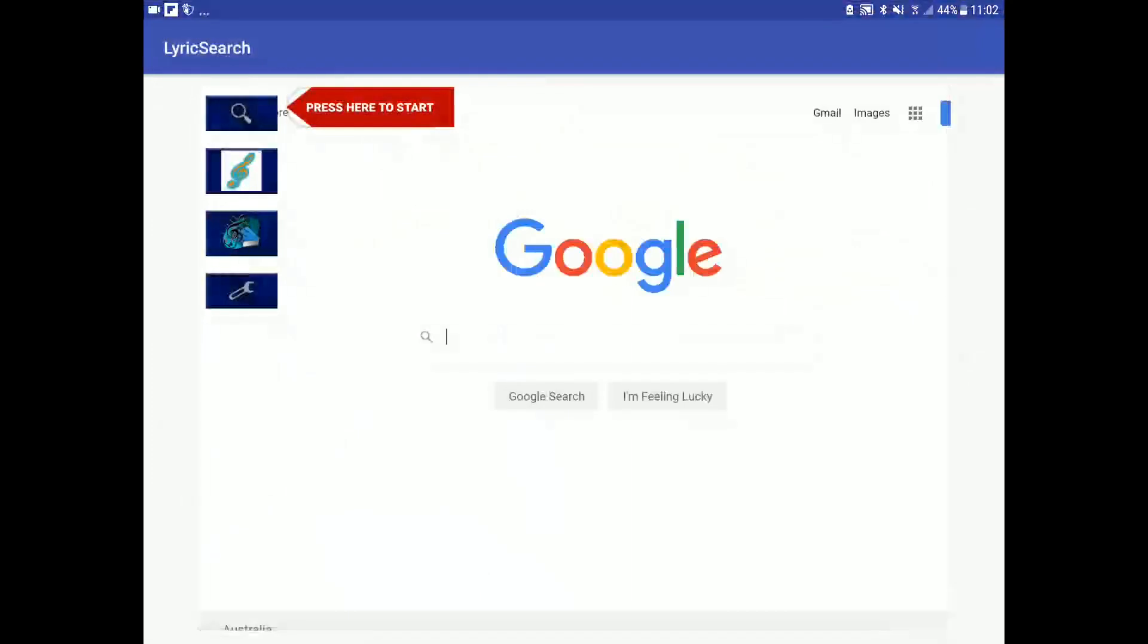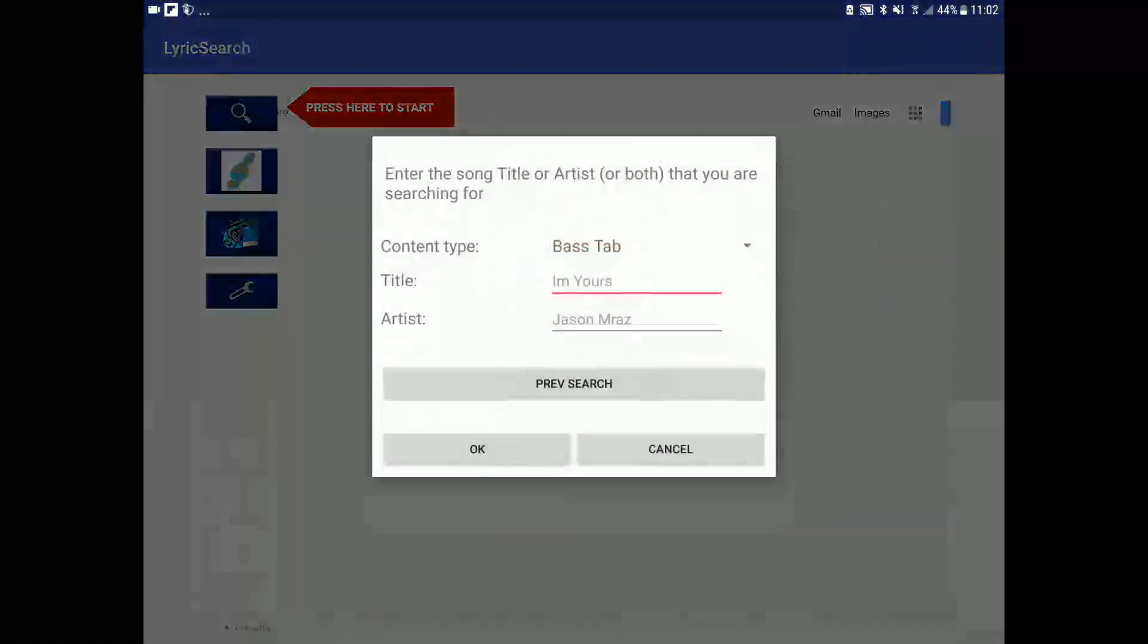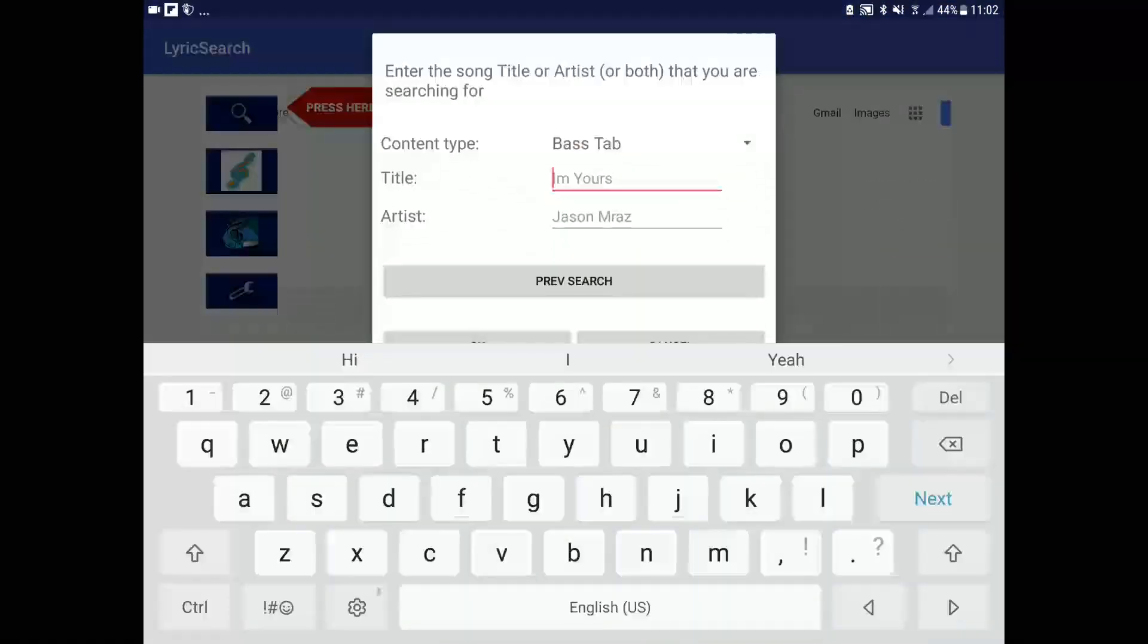Press the search button. In this case let's search for lyrics and chords.